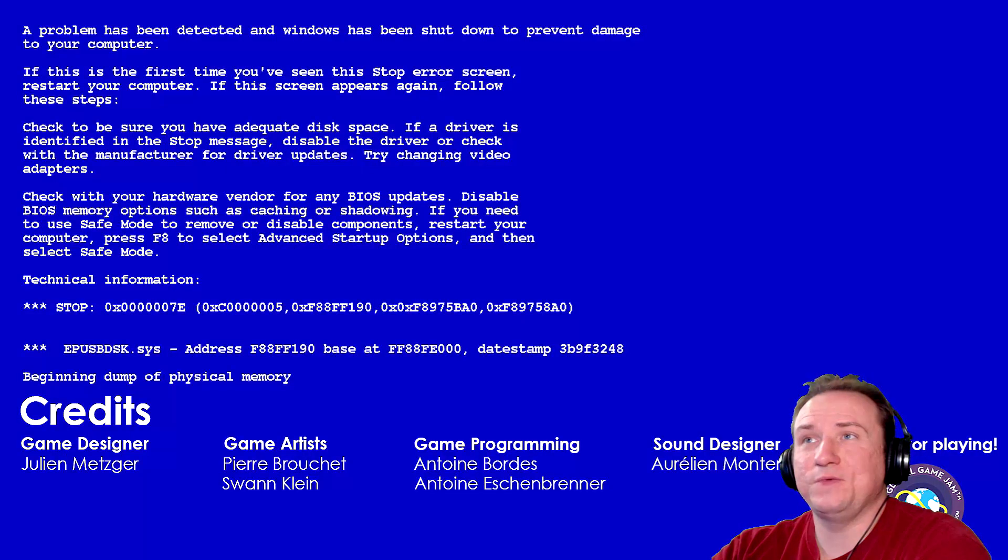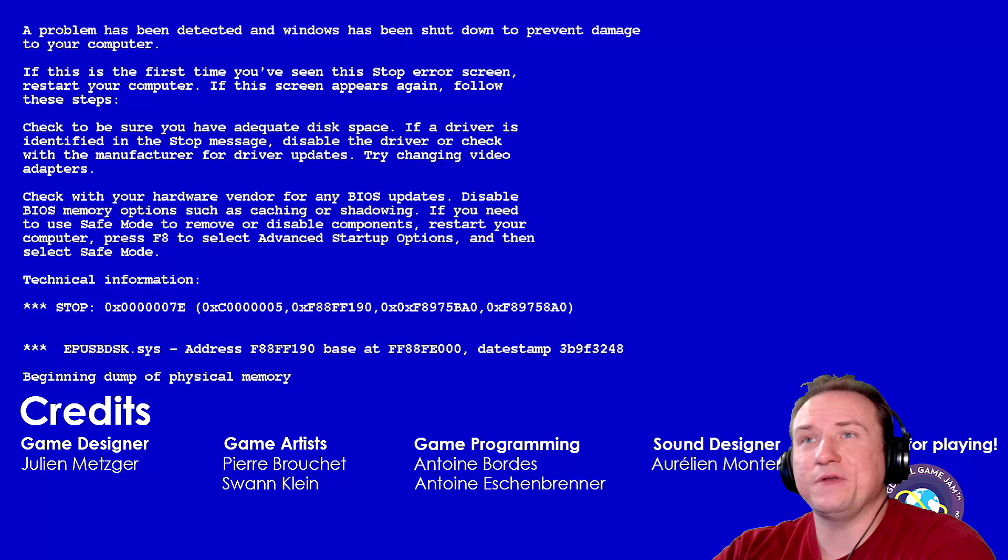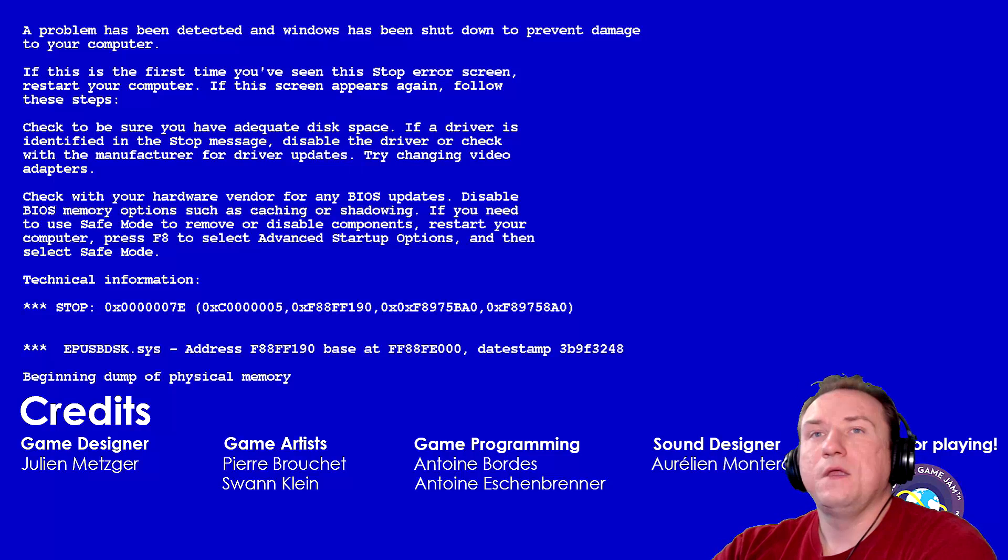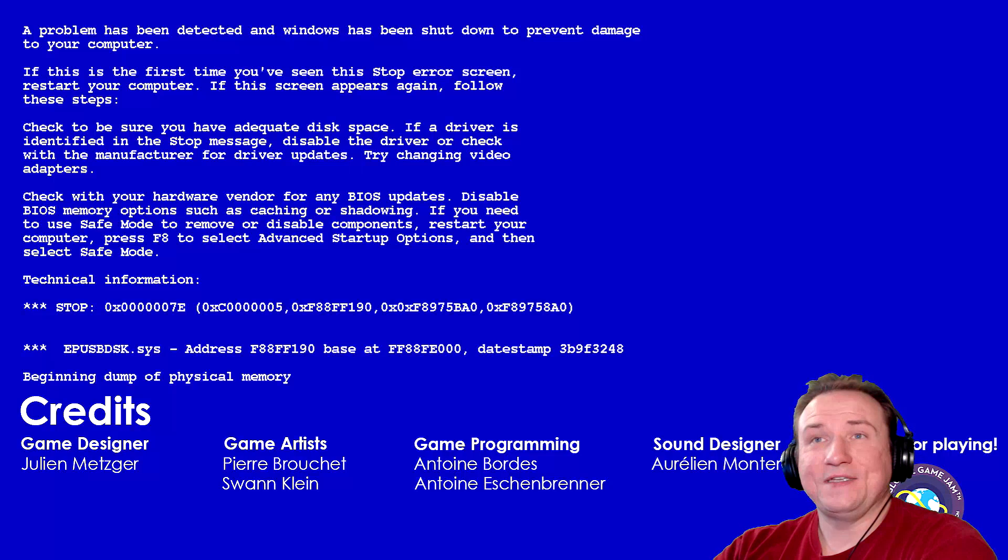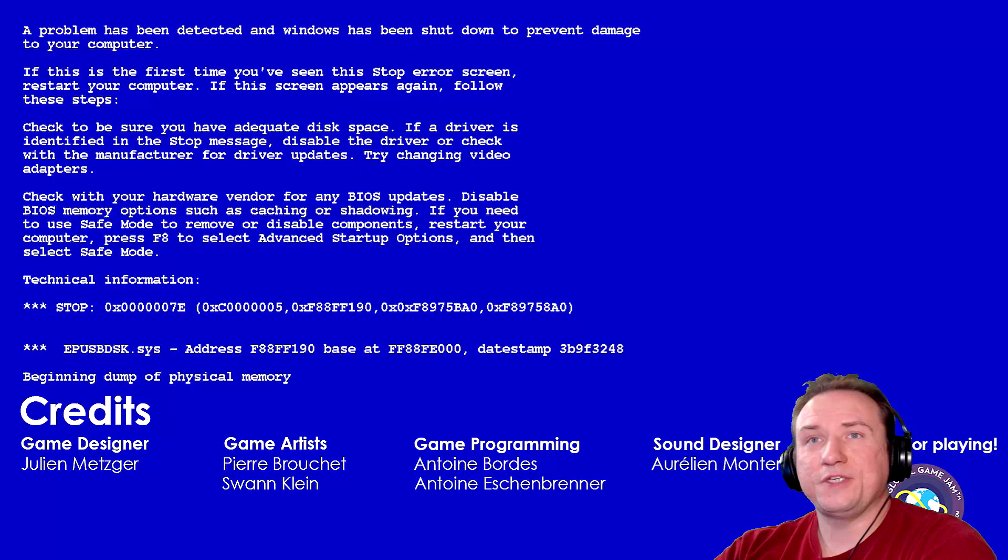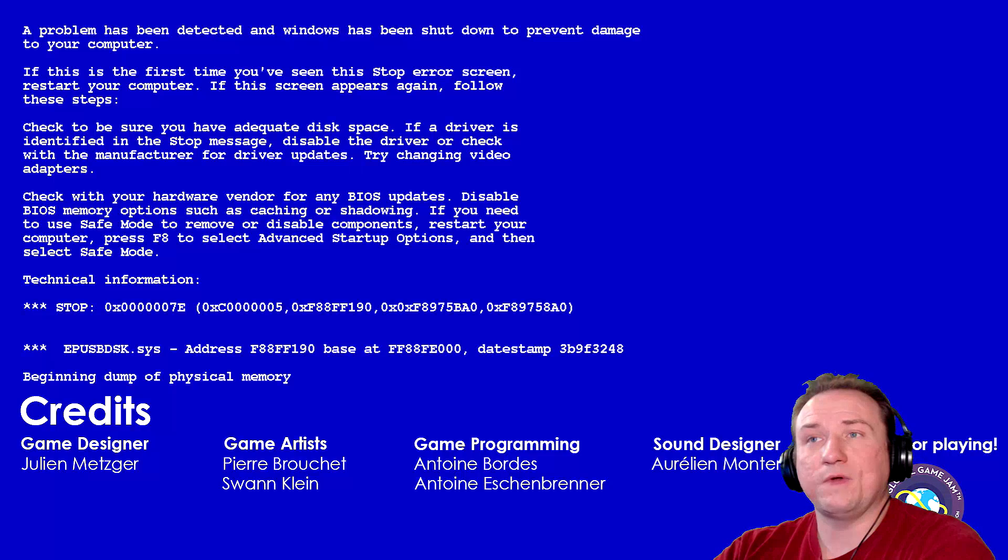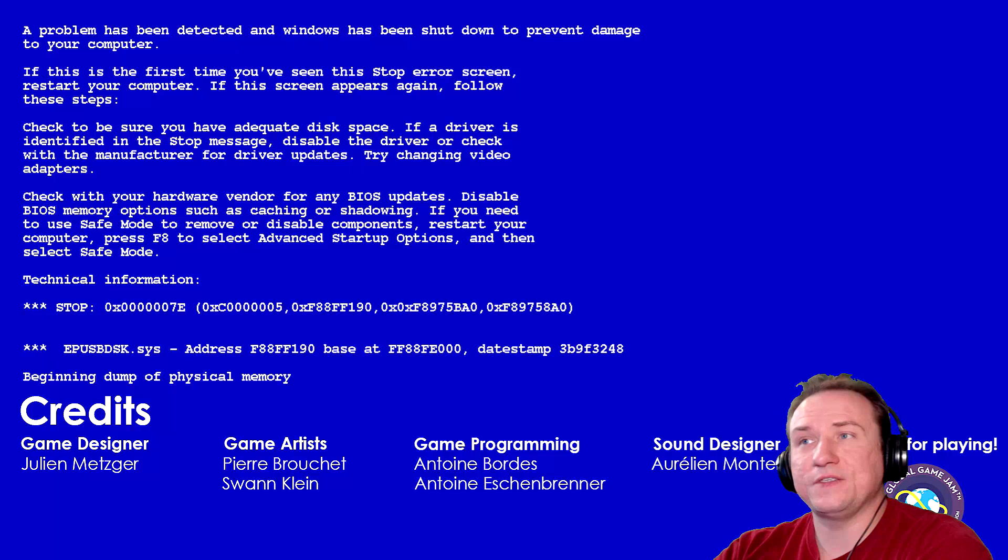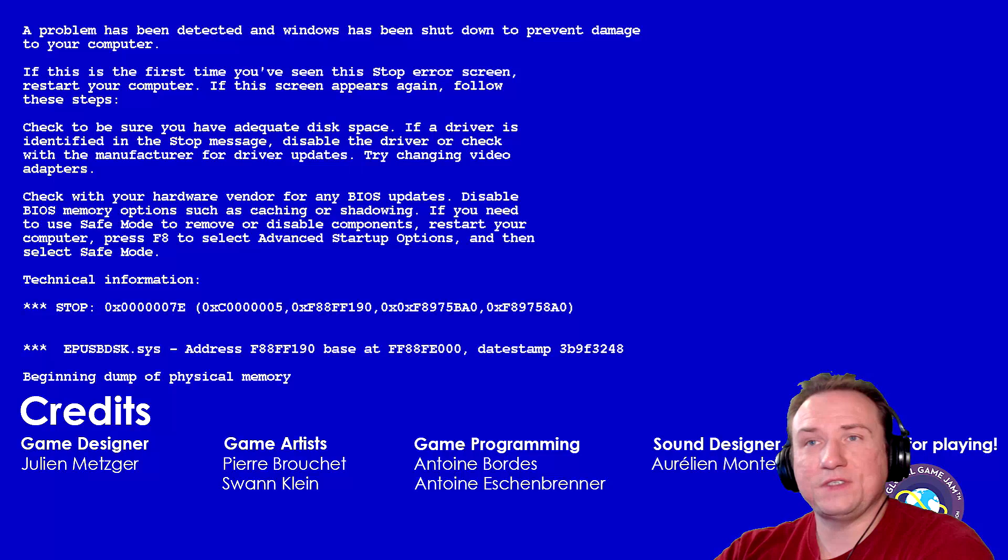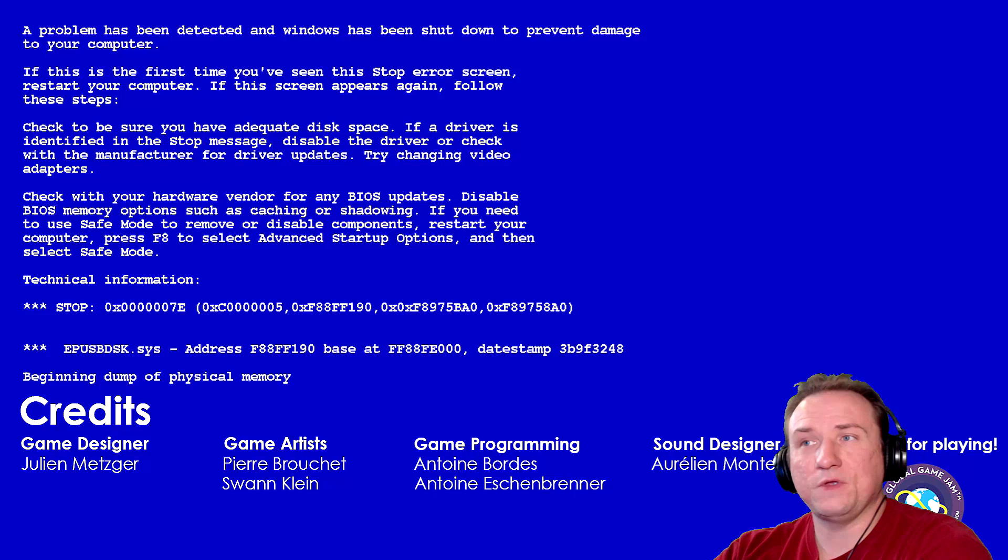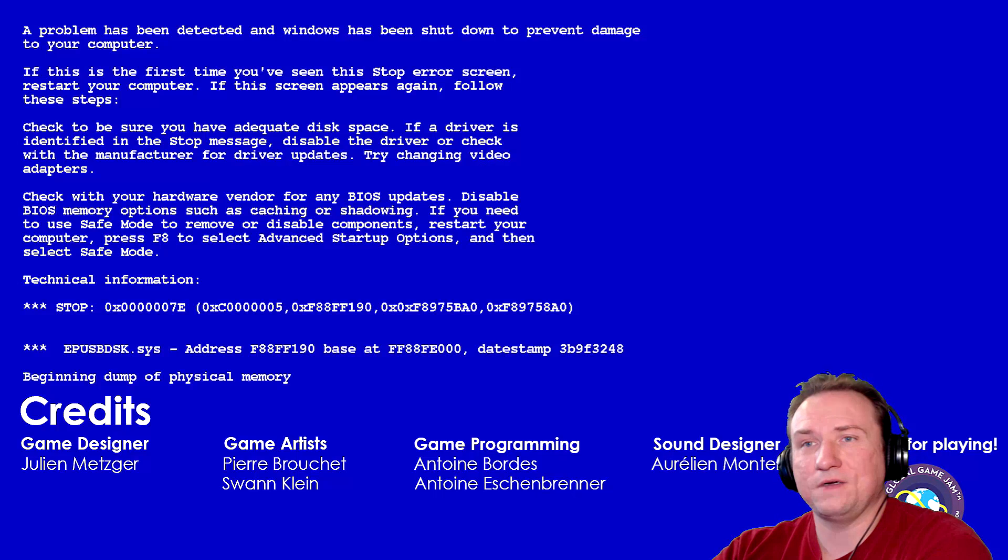The problem has been detected and windows can shut down to prevent damage to your computer. If this is the first time you've seen the stop error screen, restart your computer. If this screen appears again, follow these steps. Check to be sure you have adequate disk space. If a driver is identified in the stop message, disable the driver or check with the manufacturer for driver updates. Try changing video adapters. Check with your hardware vendor for any BIOS updates. Disable BIOS memory options such as caching or shadowing. If you need to use safe mode to remove or disable components, restart your computer and press F8 to select advanced startup options and then select safe mode. Technical error, stop, blah, blah, blah.